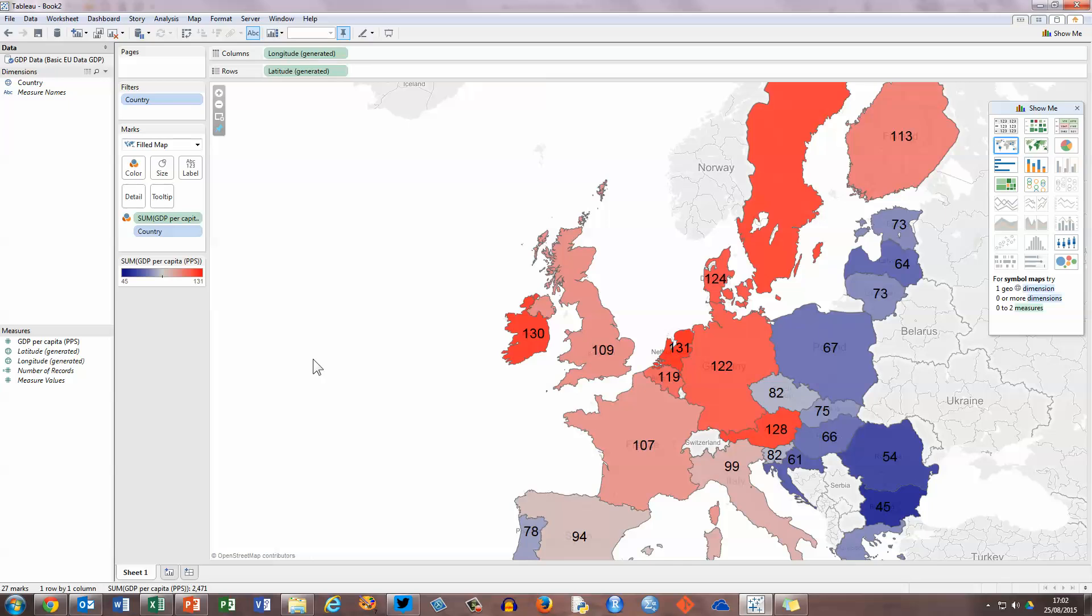So we've got good contrasting colors there to show the differences between GDP per country and we've got some options to change that around.